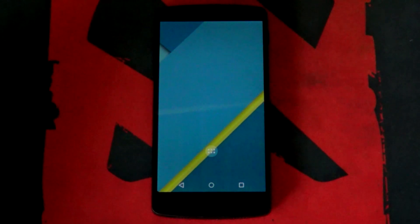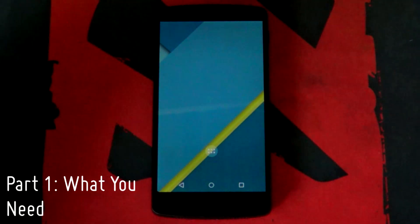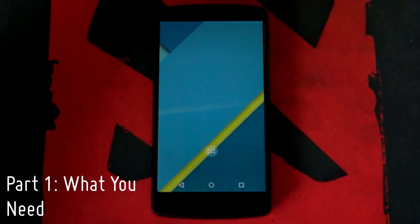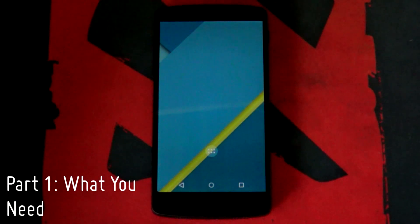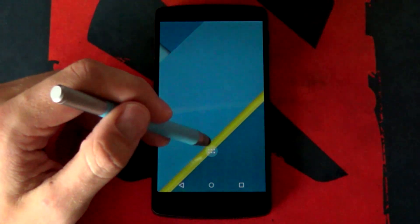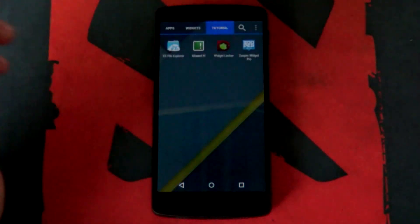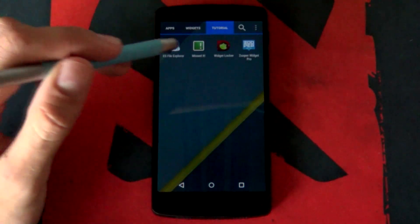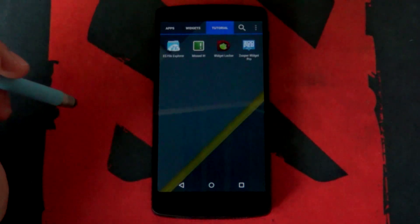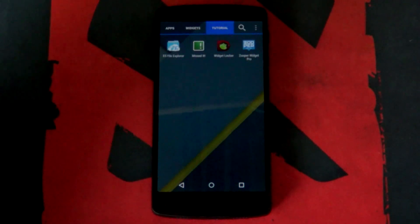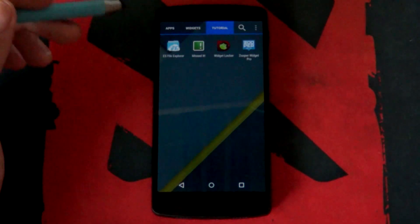Before we begin just letting you know what apps and resources that you require. I'm just going to be opening up the app drawer. Very easy. There's five apps that you'll be needing.